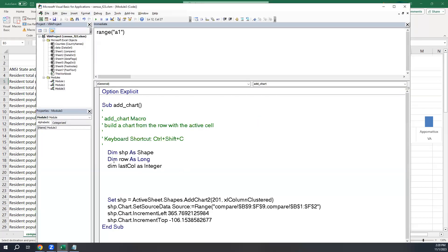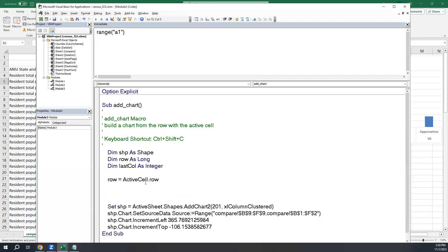Let me Dim row As Long and lastCol As Integer. My data always starts in column B, but I need to figure out which column is my last column depending on how many counties I'm comparing. The row is easy: row = ActiveCell.Row — that's the row with the data we want to chart. The user just selects any cell on that row.